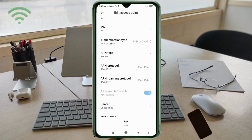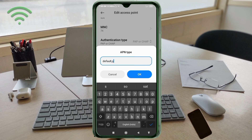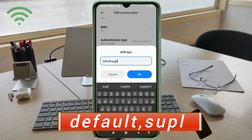APN type: enter 'default,supl' — all in small letters, comma between default and supl, no spaces. Tap OK.